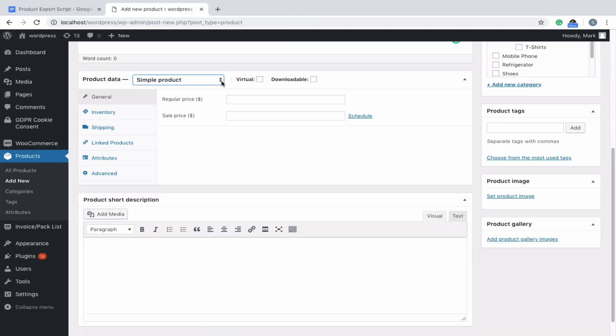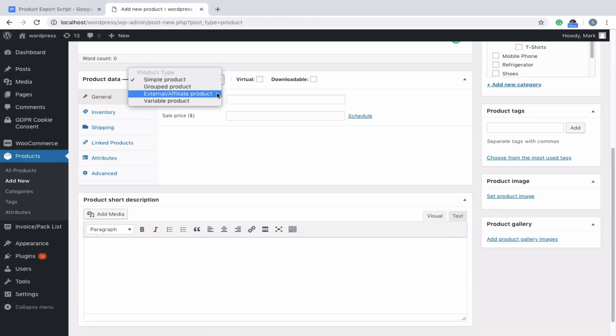You can use this plugin to export simple, grouped, external, and variable products, including custom product types such as subscription, bundle, or bookable products.